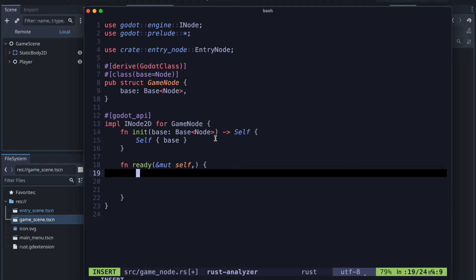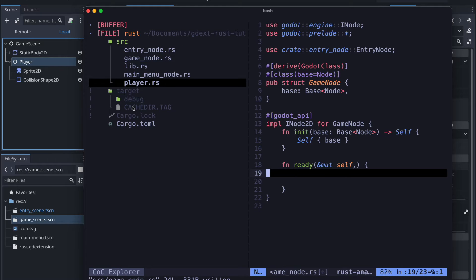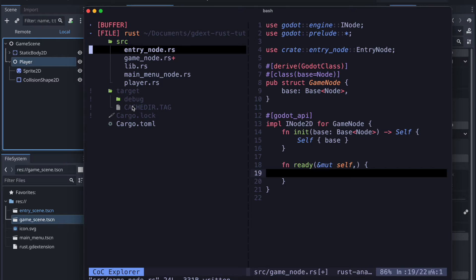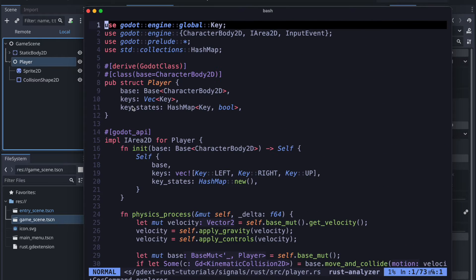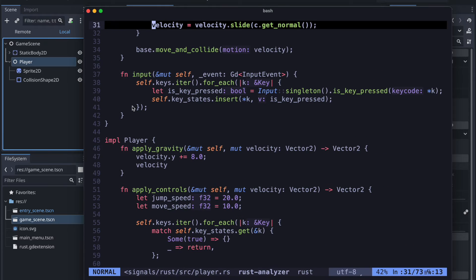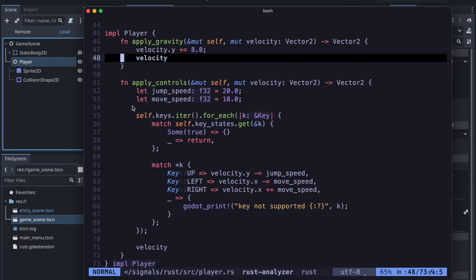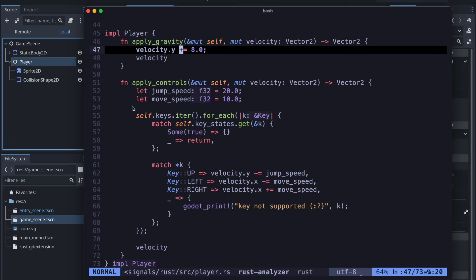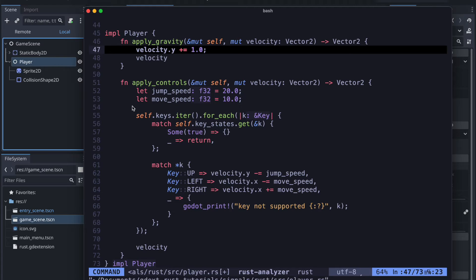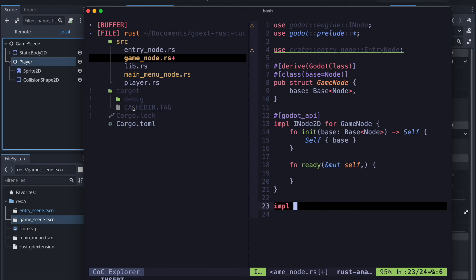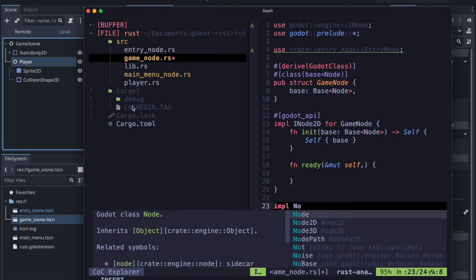But before we do that, we will most likely do it within the ready method. But before we do it, let's quickly head over to our player and reduce the velocity of the gravity. Because what we want to try to do is as soon as the player is hitting the ground we want to remove it.